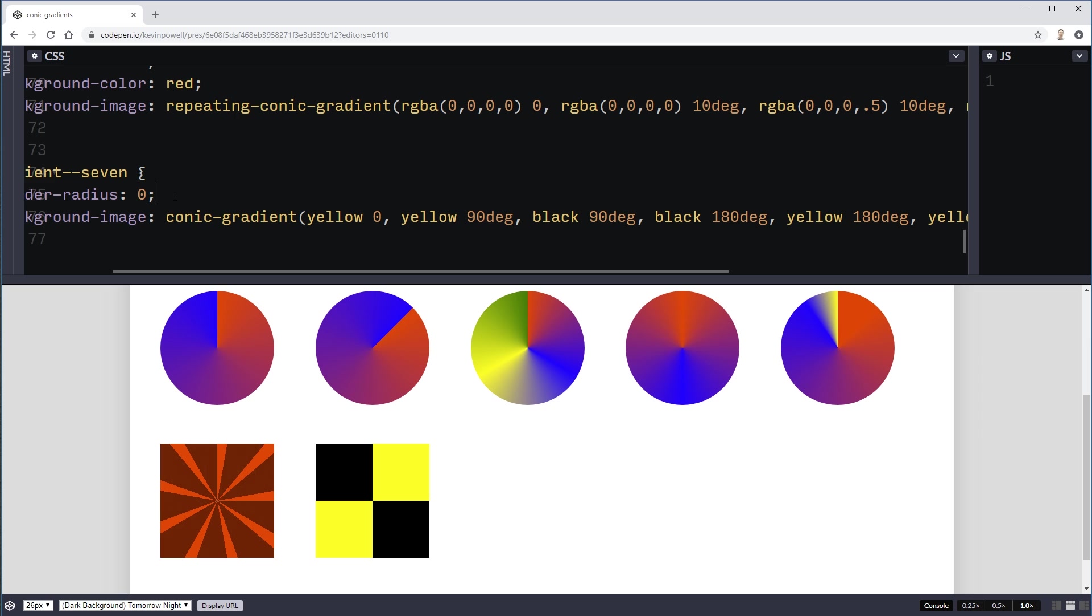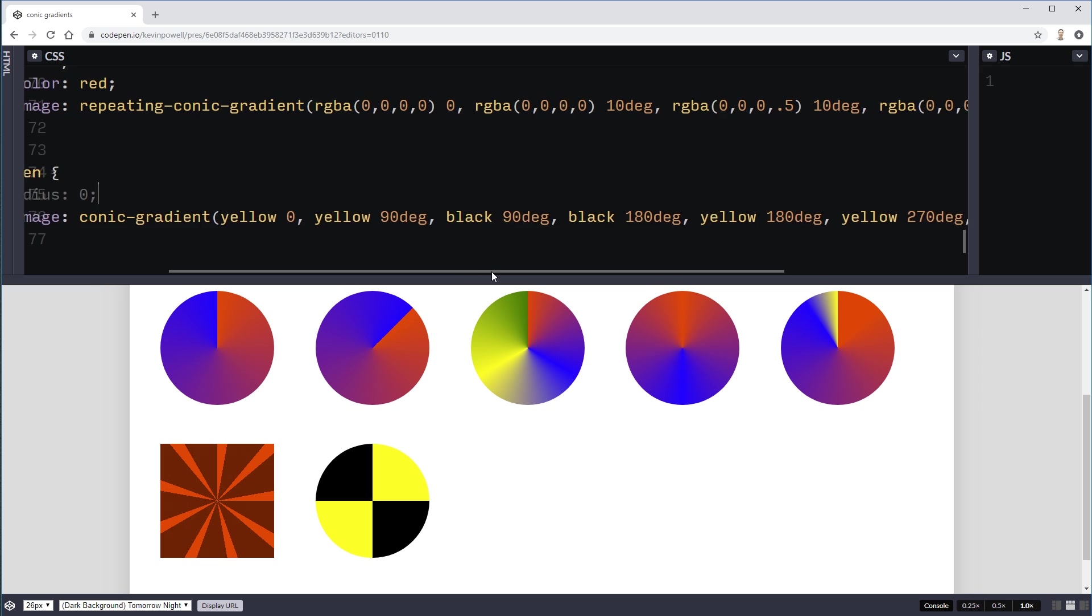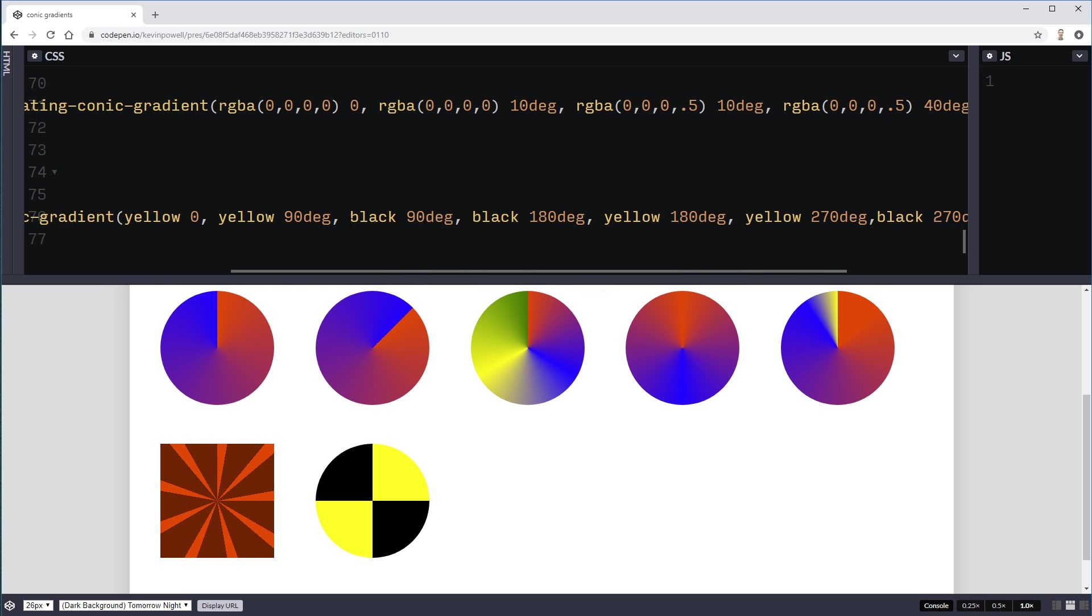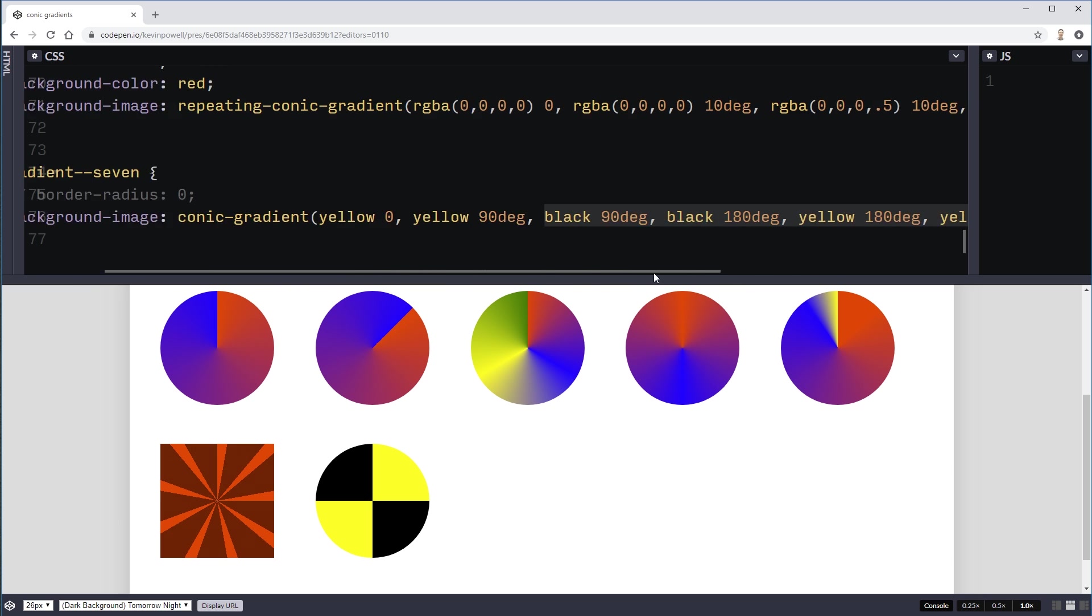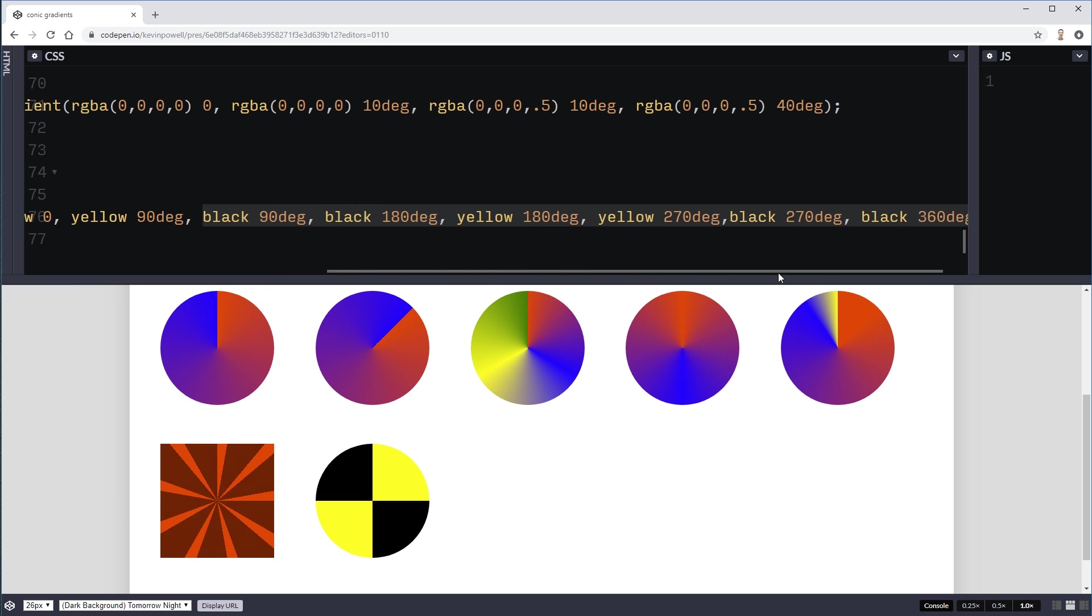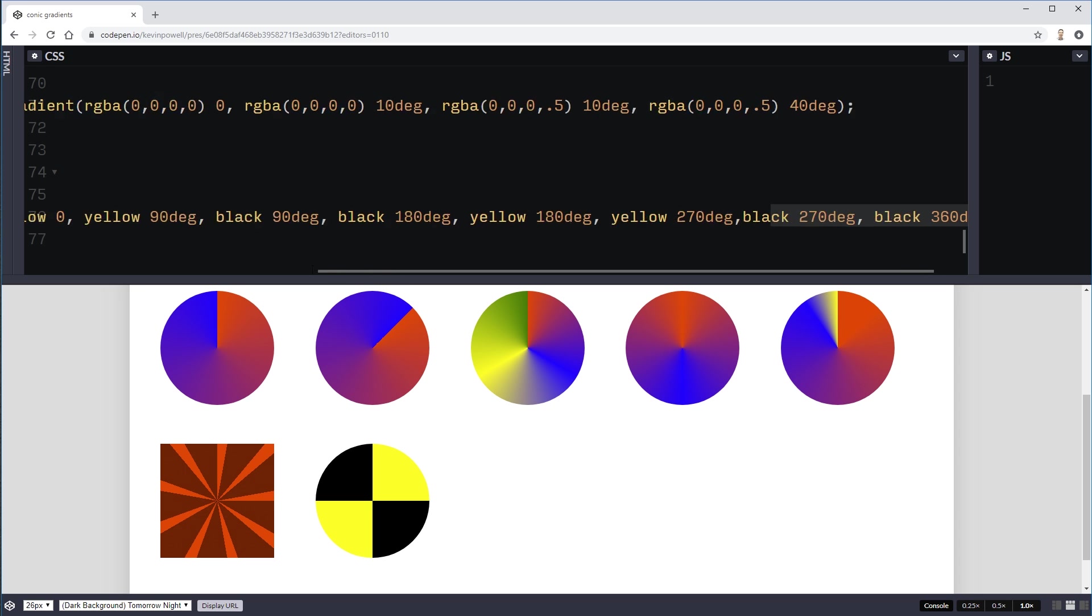So what I've done here is made a little checkerboard pattern. So if I turn this off it makes a little bit more sense based on what we were just looking at with this one. Where I'm going from 0 to 90. Then from 90 to 180. From 180 over to 270. And then from 270 over to here. So if you look at the code it's 0, 90. And then my black starts from 90 to 180. My yellow goes from 180 to 270. And then my black from 270 to 360. So that gives us that.